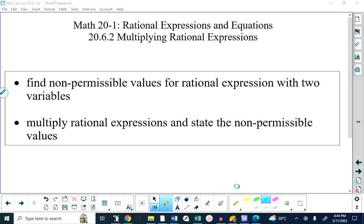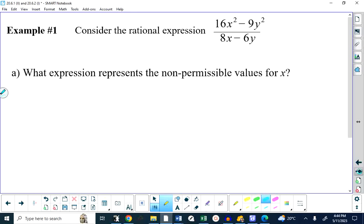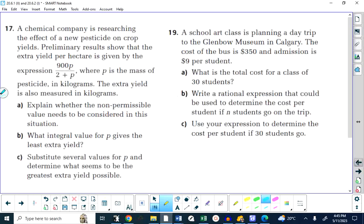The most important aspect of today's lesson is the second bullet. The first bullet is important — we have to learn it — but in the big scheme of things it's not nearly as important as the second bullet. With that said, let's get that first bullet out of the way. I have a rational expression here of 16x squared minus 9y squared over 8x minus 6y, and what makes this different than any we've seen so far is that it contains both x's and y's.